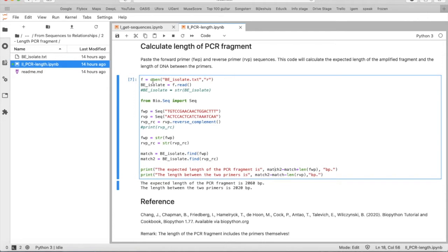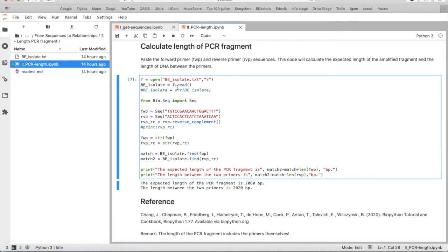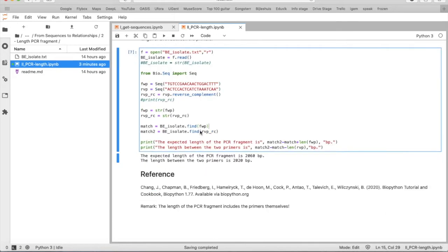So we say F is open, the file name, and then R for read. And then we say, okay, we want to extract only the text information of that F object, so we say BEIsolate is F.read.